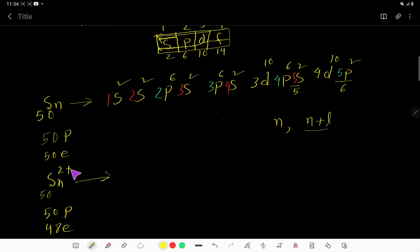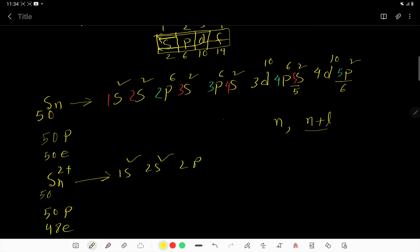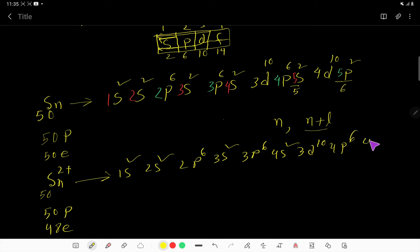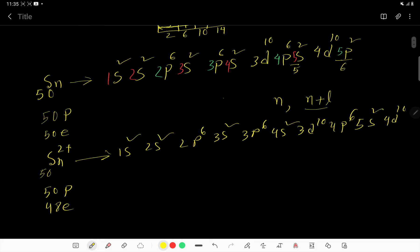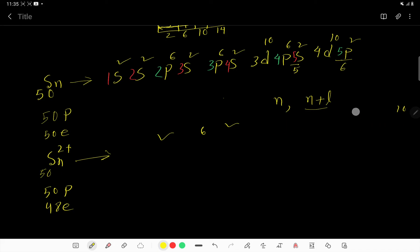For Sn²⁺, the 2 electrons are removed from the highest n + l subshell, which is 5p. So we write: 1s², 2s², 2p⁶, 3s², 3p⁶, 4s², 3d¹⁰, 4p⁶, 5s², 4d¹⁰, and 5p⁰ — which we can remove. This is the electron configuration of Sn²⁺.